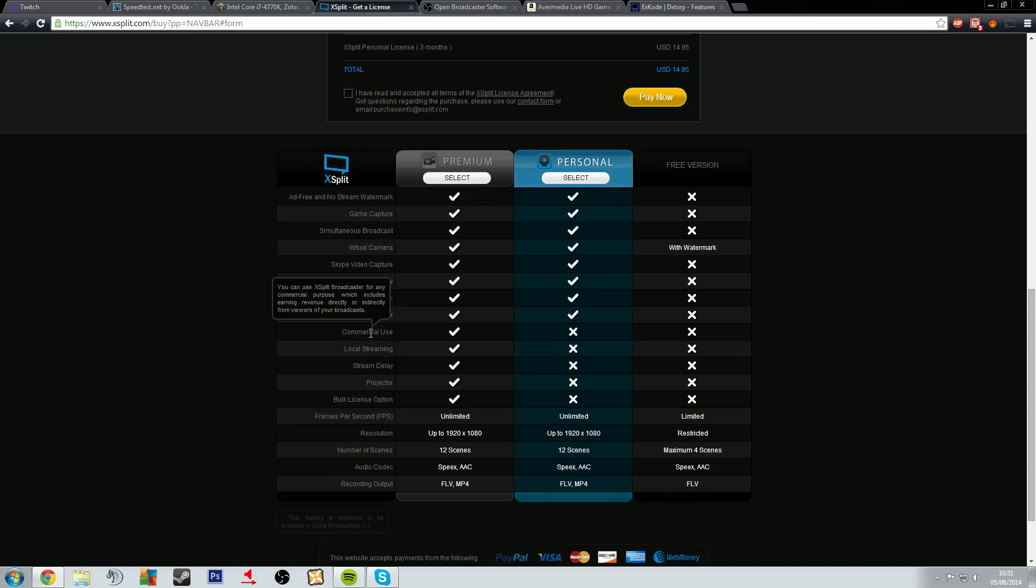So unless you buy the premium version you're kind of out of luck there. Everything else is exactly the same, it's just a few things here: the local streaming, stream delay, projector, bulk license option at the bottom. The main one is commercial use.